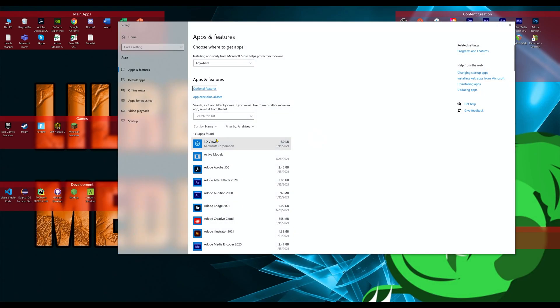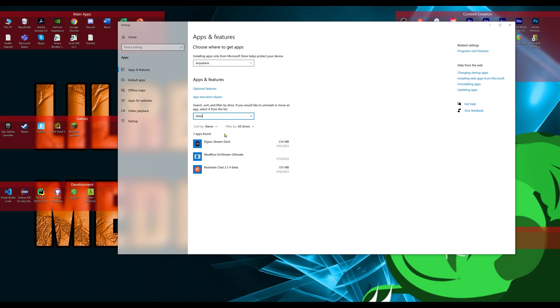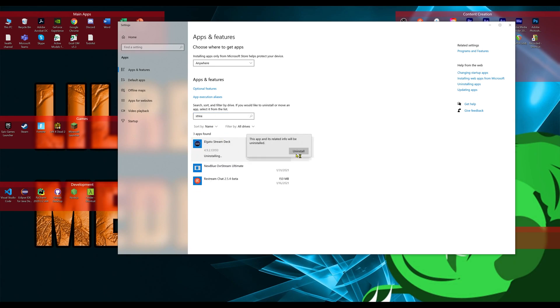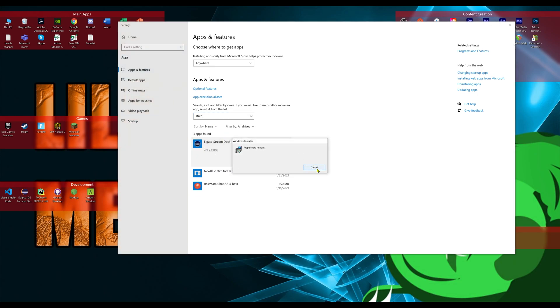So once our profile has been backed up, we're going to go to windows, go add remove programs, and we're going to uninstall the Elgato software.